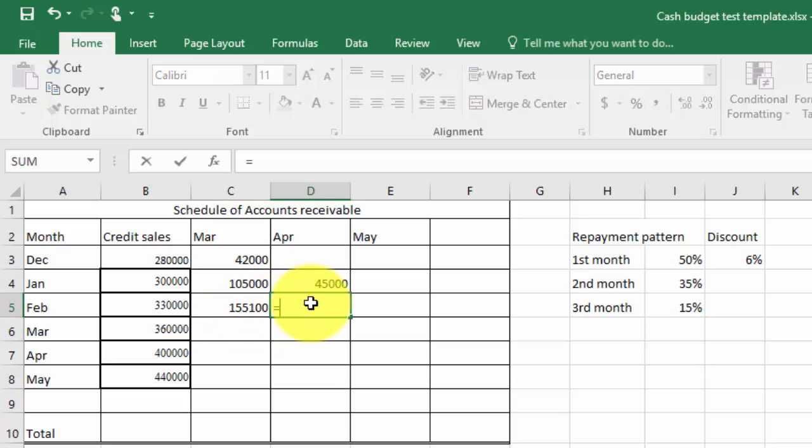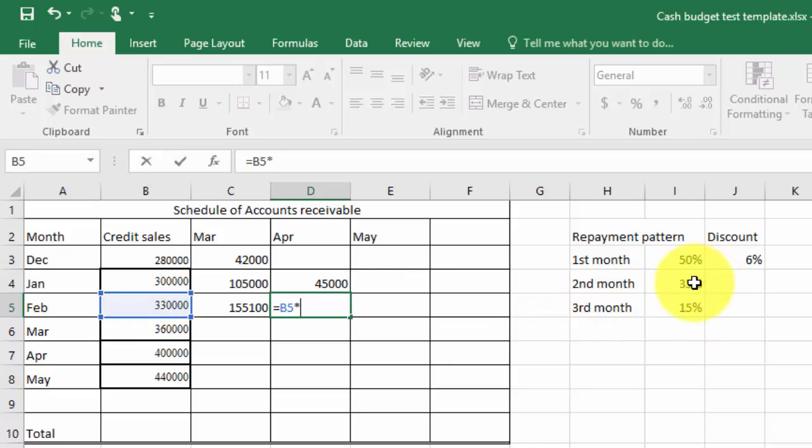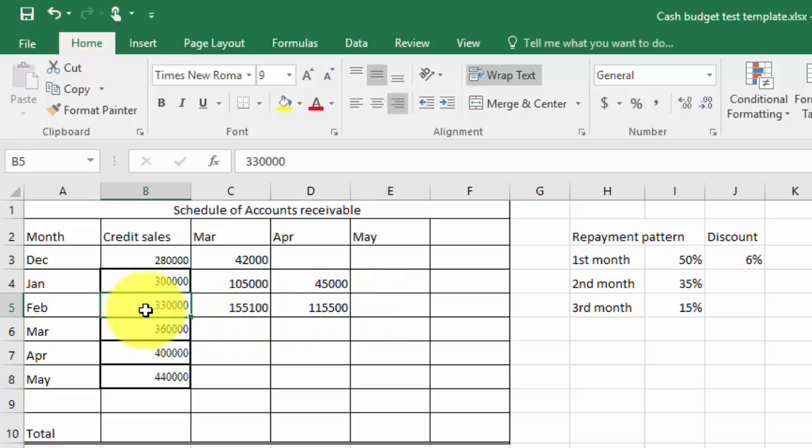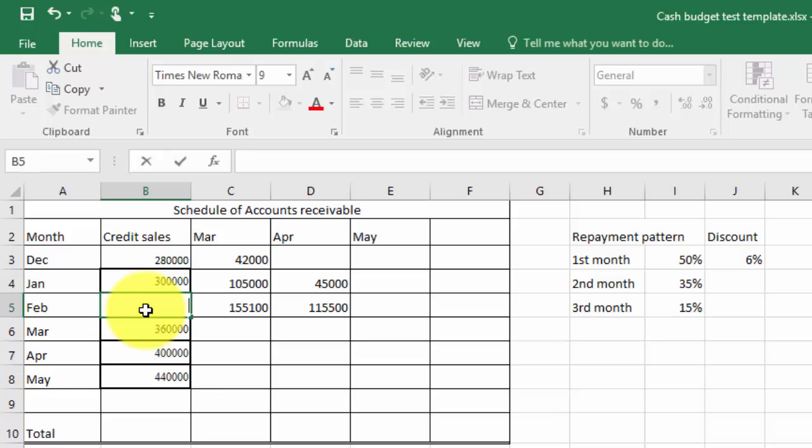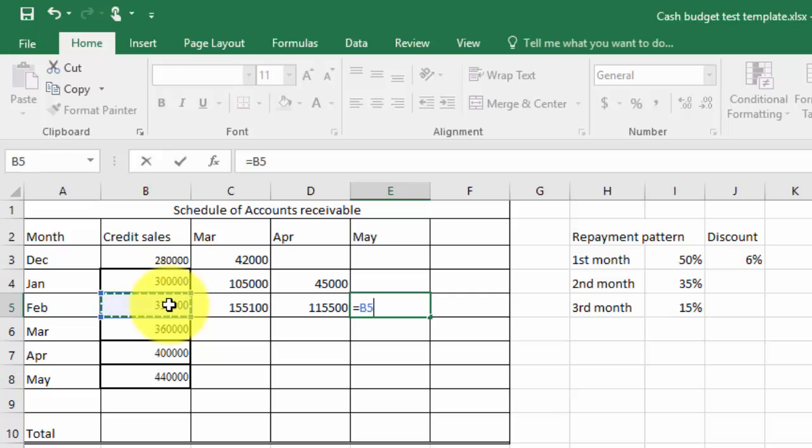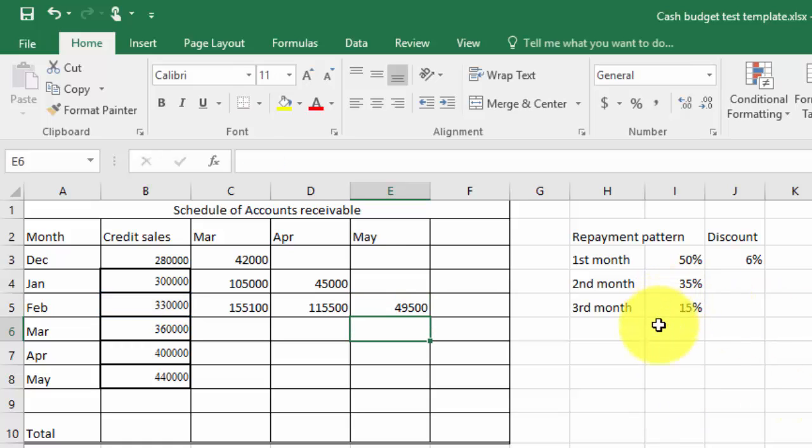So I'm just going to keep going with the others, that multiplied by 35% that's the second month and over here we've got February. Start again, so that's equals to that, multiplied by the 15% and I'm done. So I've done those two.